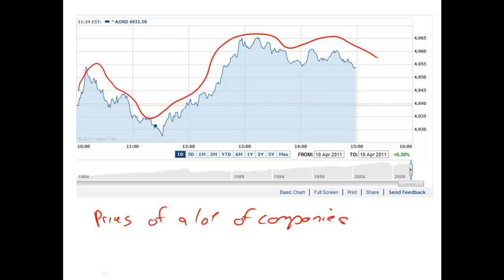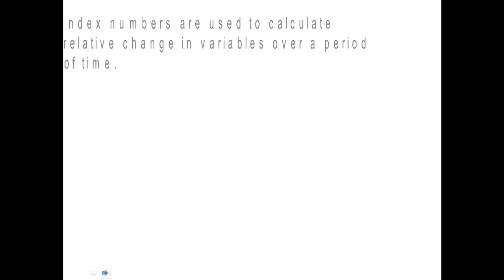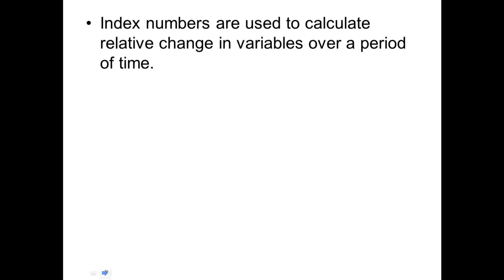So you'll hear on the news and things like that where they report back on how the share market's gone. There's a couple of other indices that they use, not always the All Ordinaries. So how does it actually work out? And what does it mean?